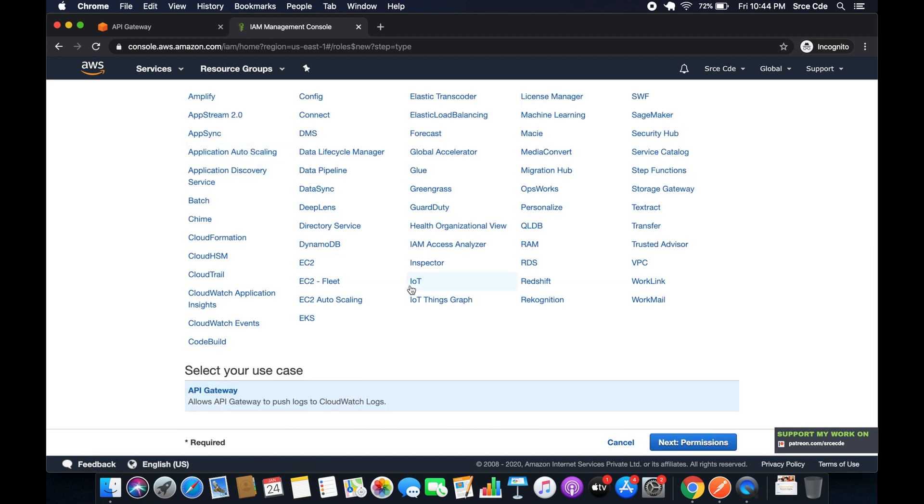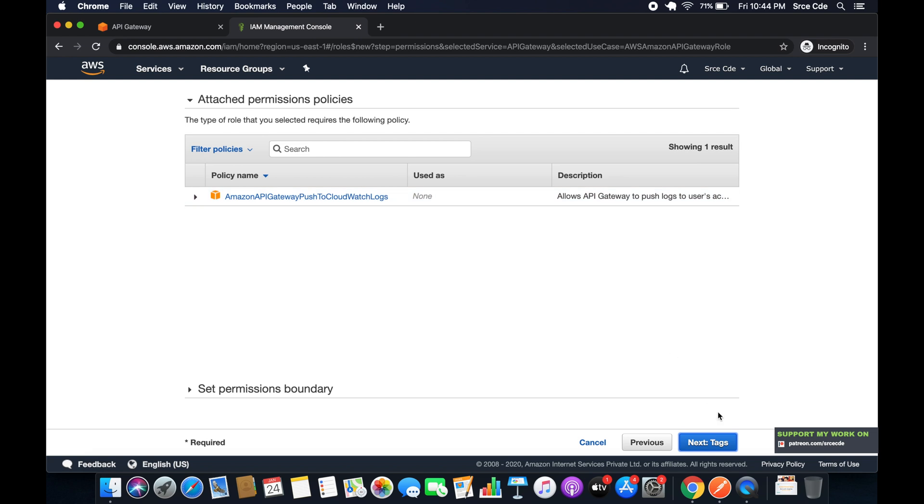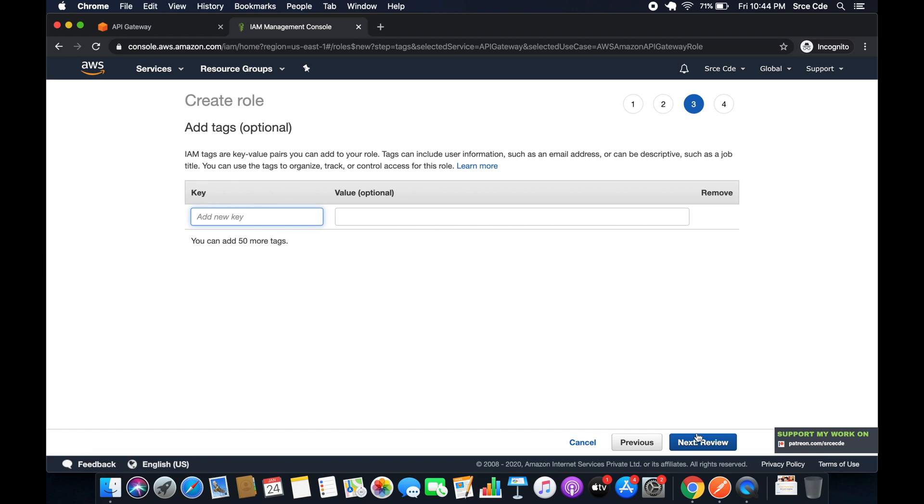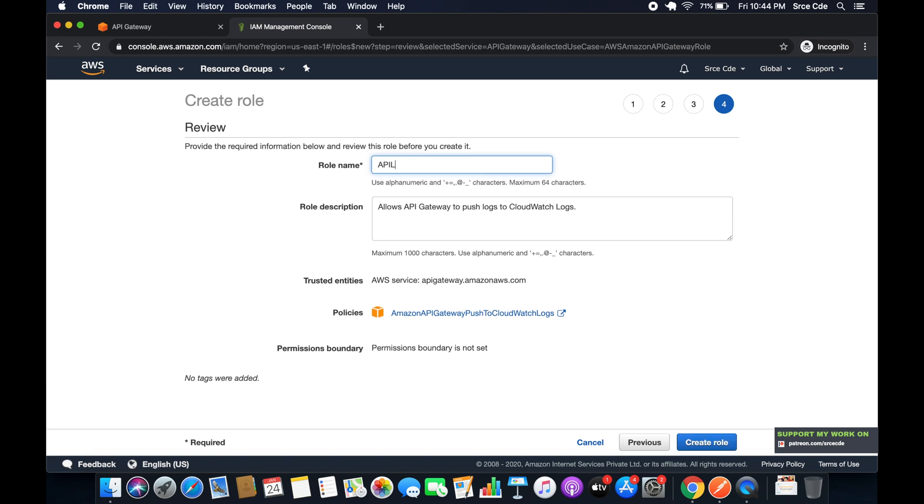We are creating this role for the API Gateway service, so click on Next Permission. Now here by default this policy will be selected, so we don't have to do anything. Simply click on Next, Next, and give the role name. So I will say API Logs and say Create Role.